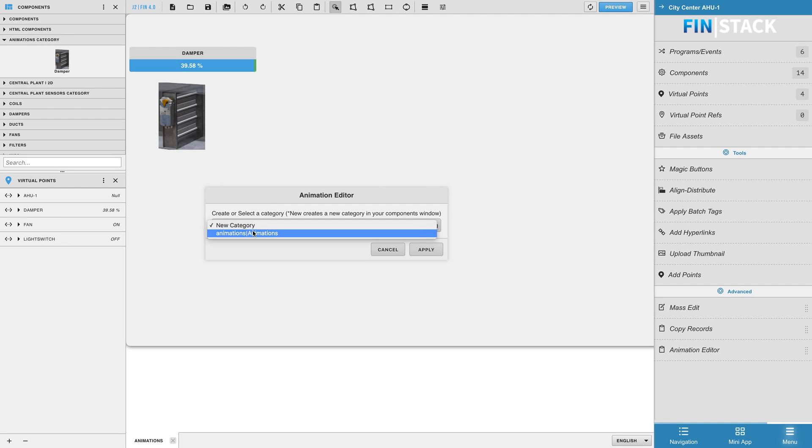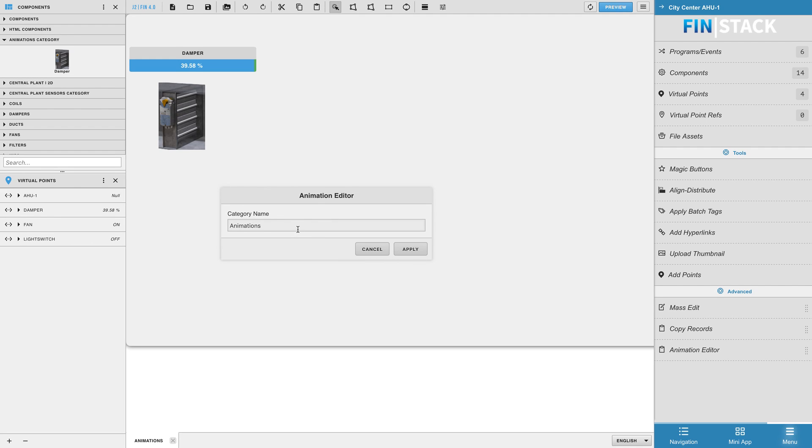As you can see the category I created earlier is listed as an option. I will go ahead and select that and hit next. It will ask you if you want to change the category name. If you want to keep it the same, just hit apply.